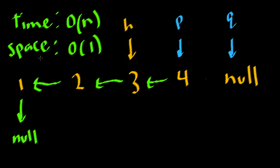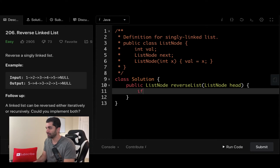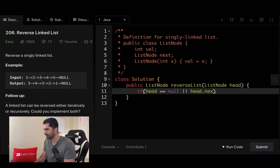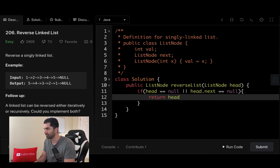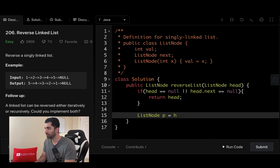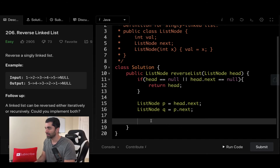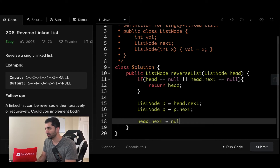Now that we have a general algorithm, let's go ahead and see what the code looks like. The first thing we need to do is check whether head is already equal to null, or if there's only one item in our list, because if there's only one item then it's already reversed and we can just go ahead and return it. Now we need to create those two pointers P and Q. So P is going to be pointing to whatever is head dot next, and Q is going to be pointing to whatever is after P, so it's going to be P dot next. The first thing we need to do is set whatever head is pointing to equal to null, because that's going to be the new end of our list.